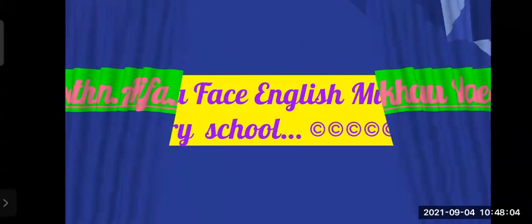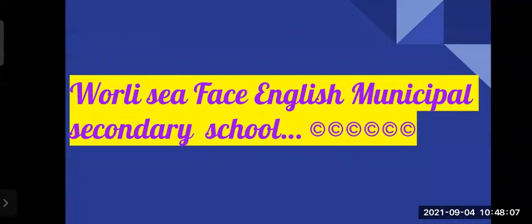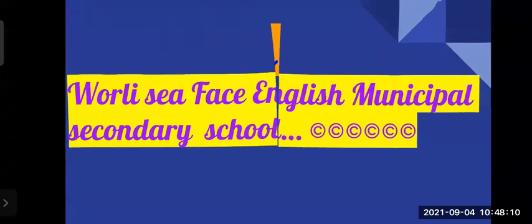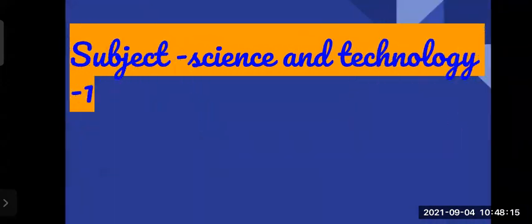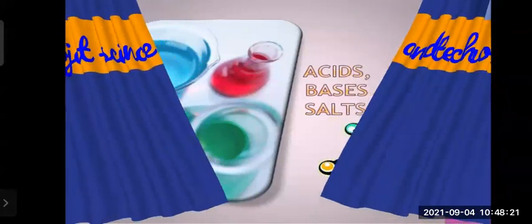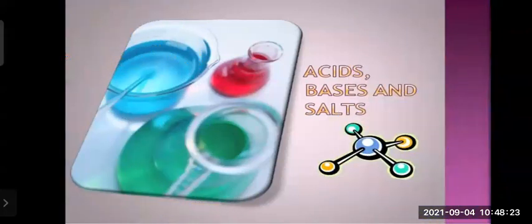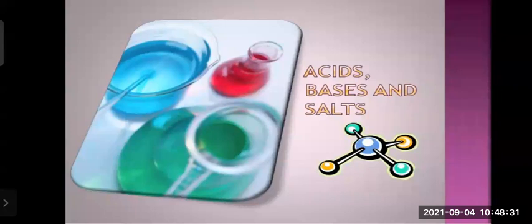I'm Arifah Khatm, from Wurley Cephas English Municipal Secondary School. We are here for studying science and technology, part one. Since we have started yesterday with chapter number five — acids, bases, and salts — we will have a recap for whatever we have gone through yesterday. So please pay attention and then we will move towards today's lecture.